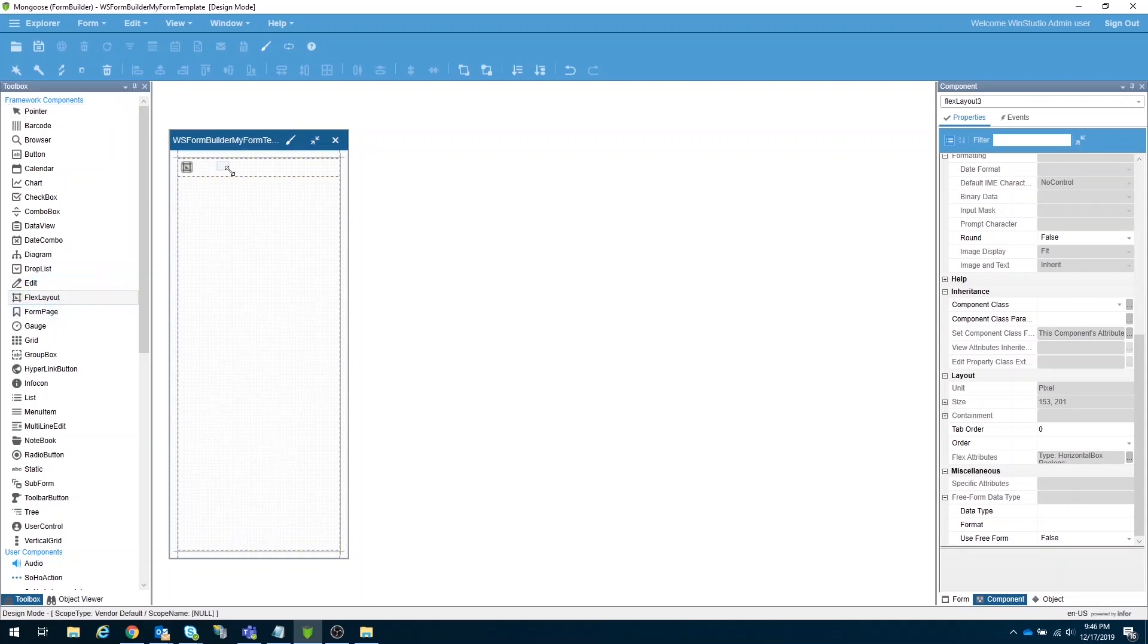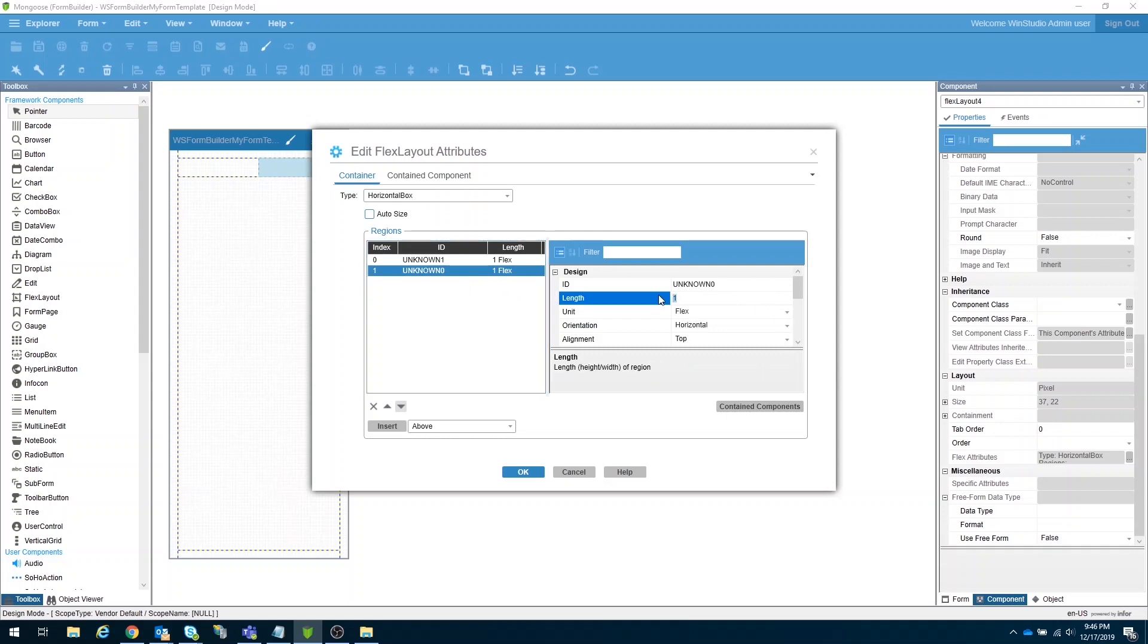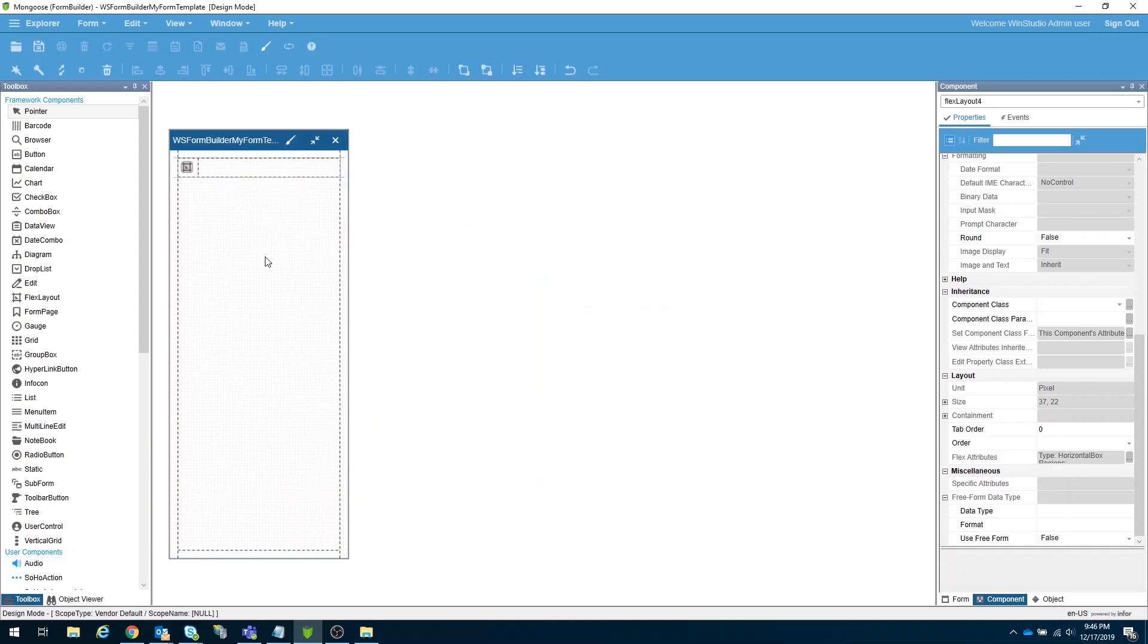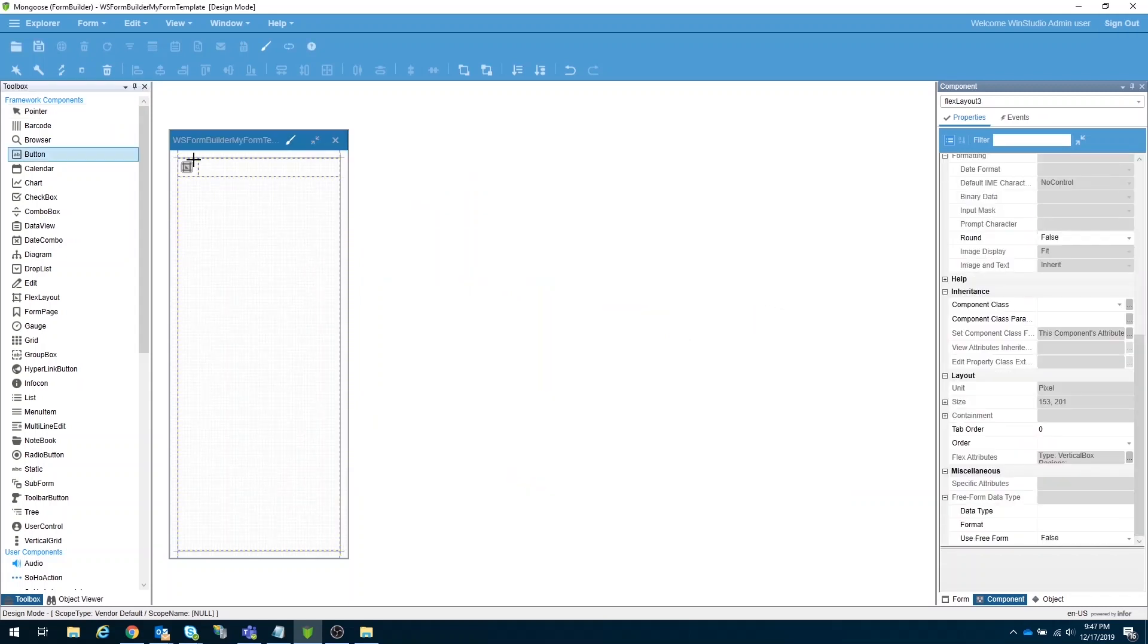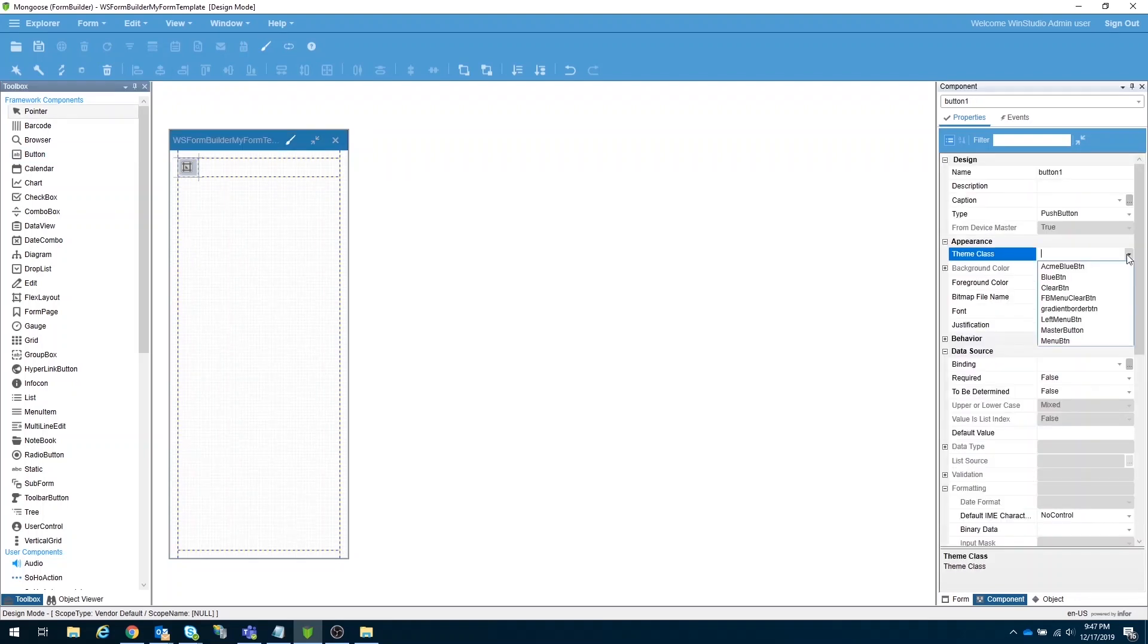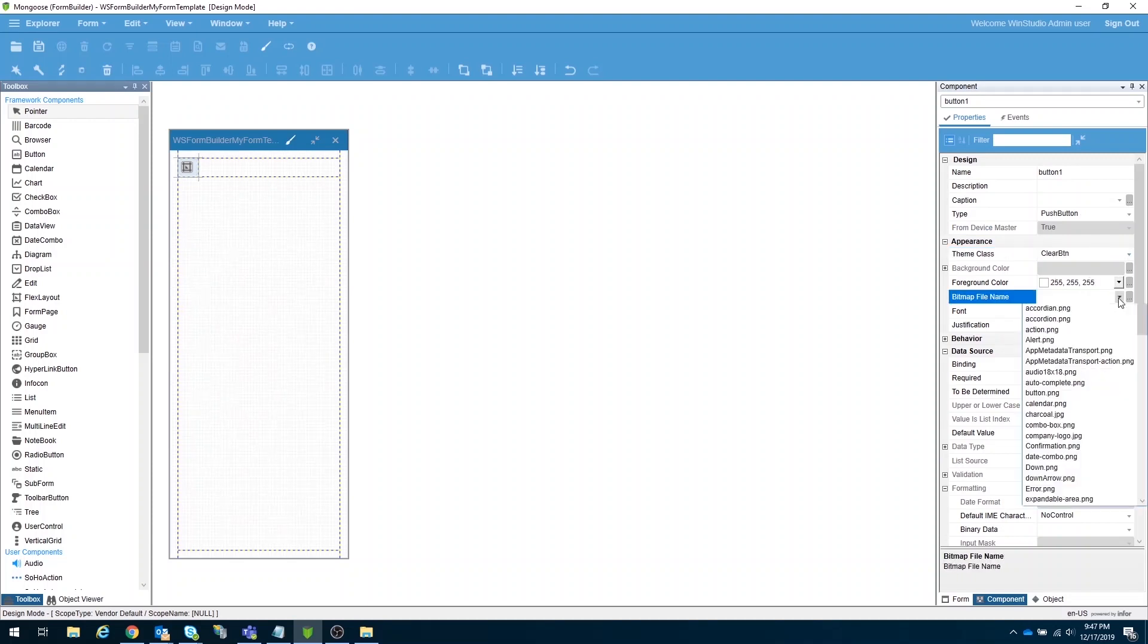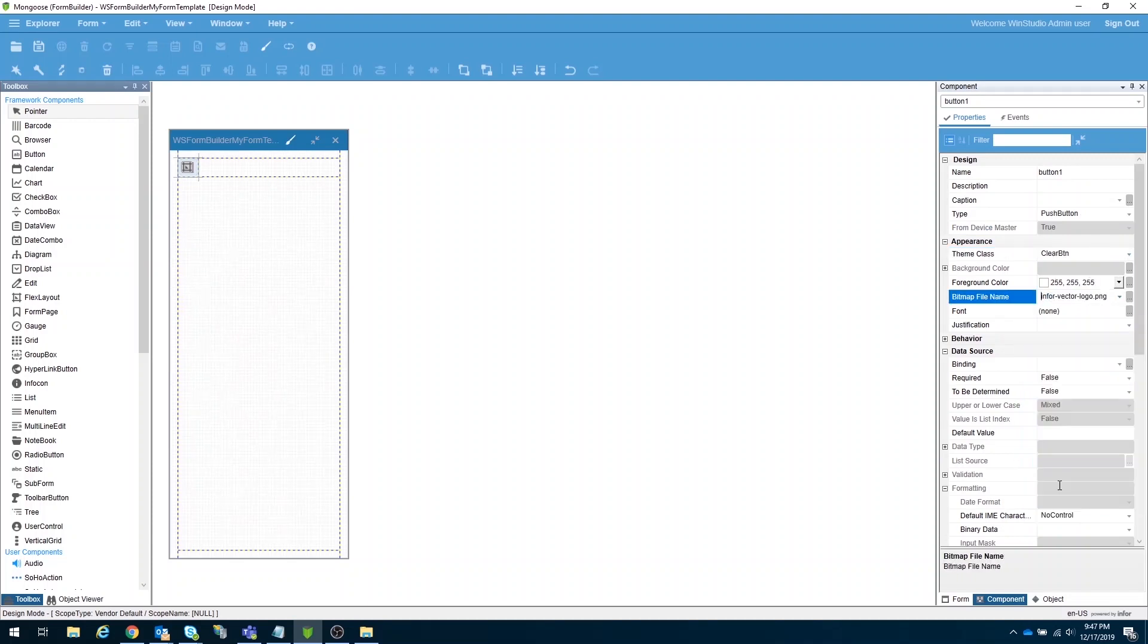Let's put another flex layout on the header and create a placeholder for our logo. The best way to do this is by adding new region, then adjust the size of it. After that, we can finally add a button. Change the theme class into clear button, then select the Infor logo on the bitmap filing.